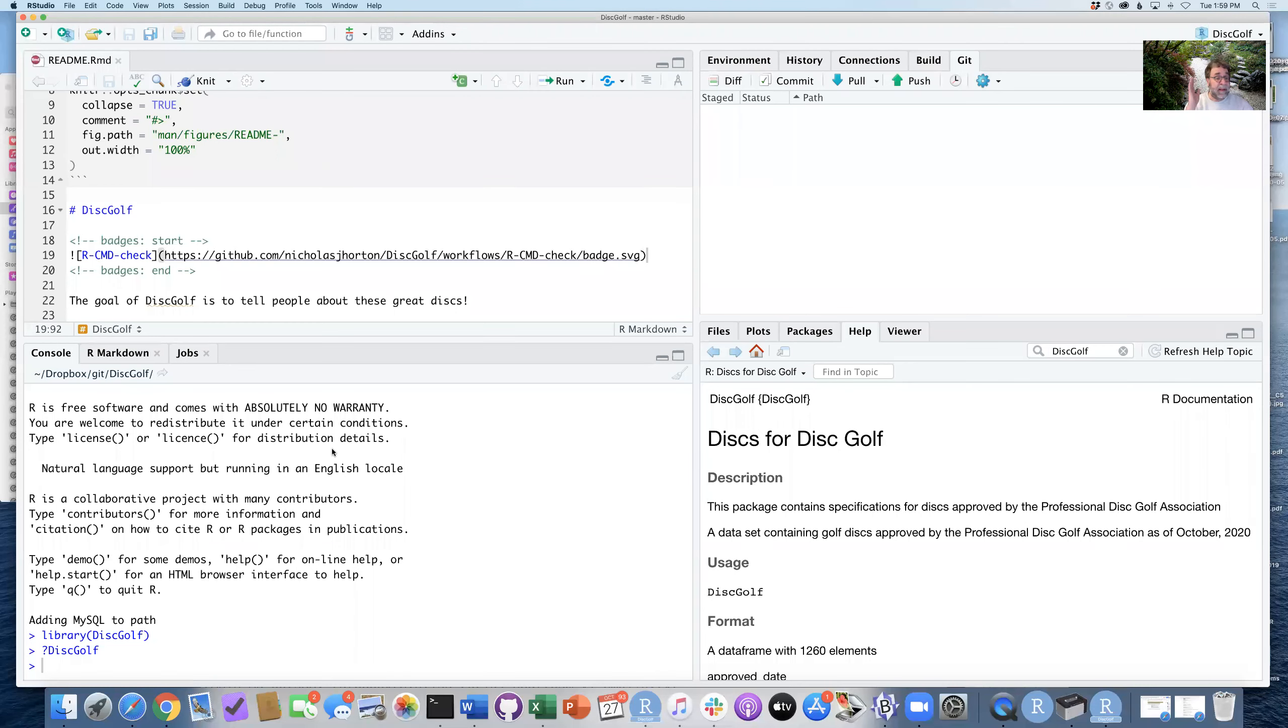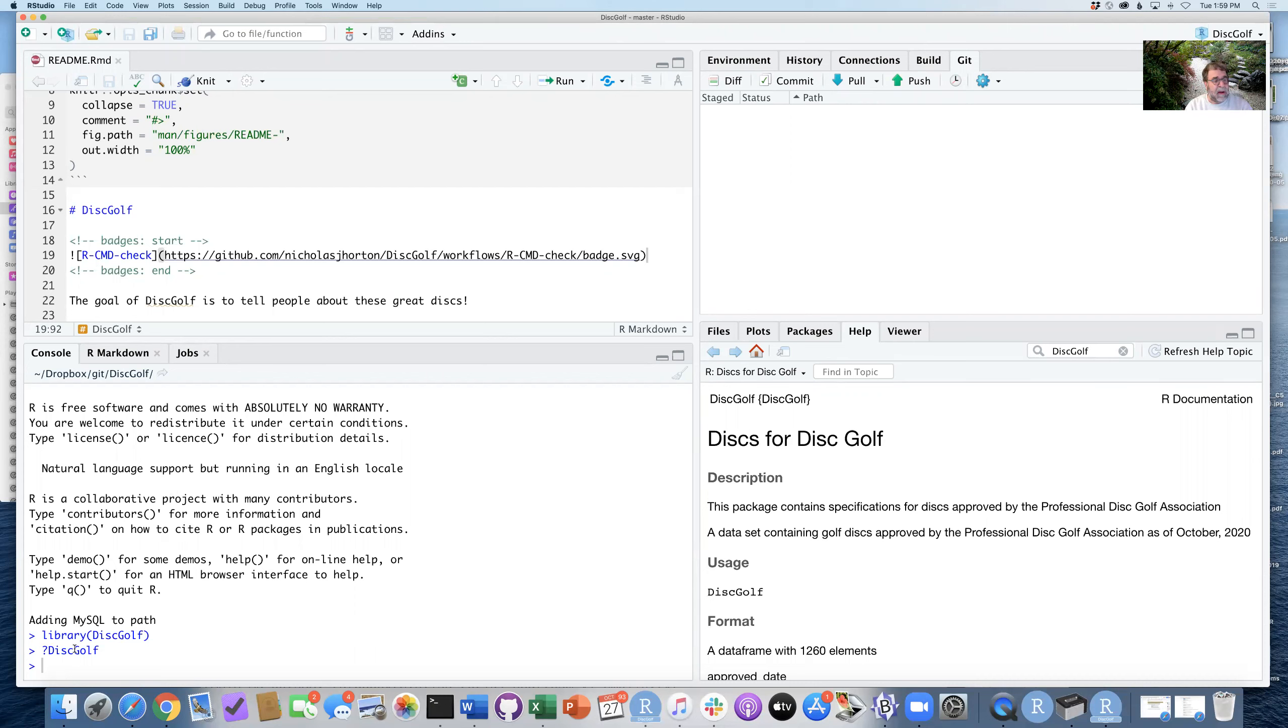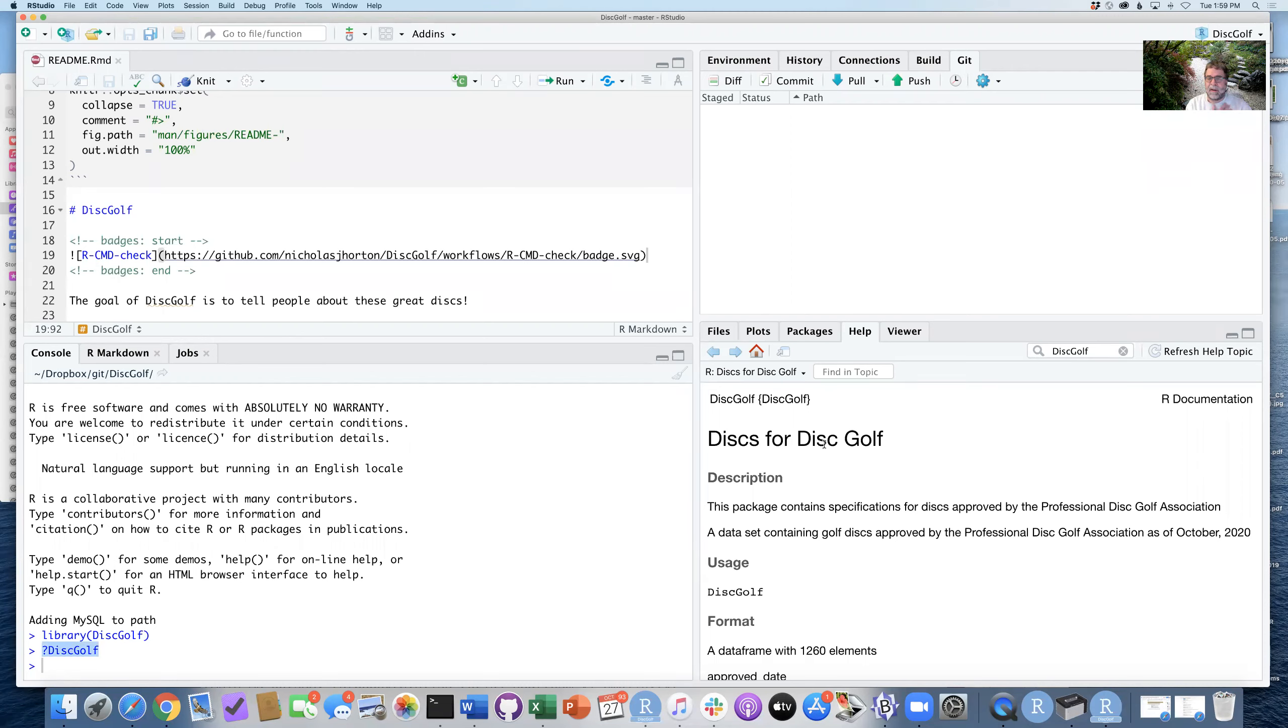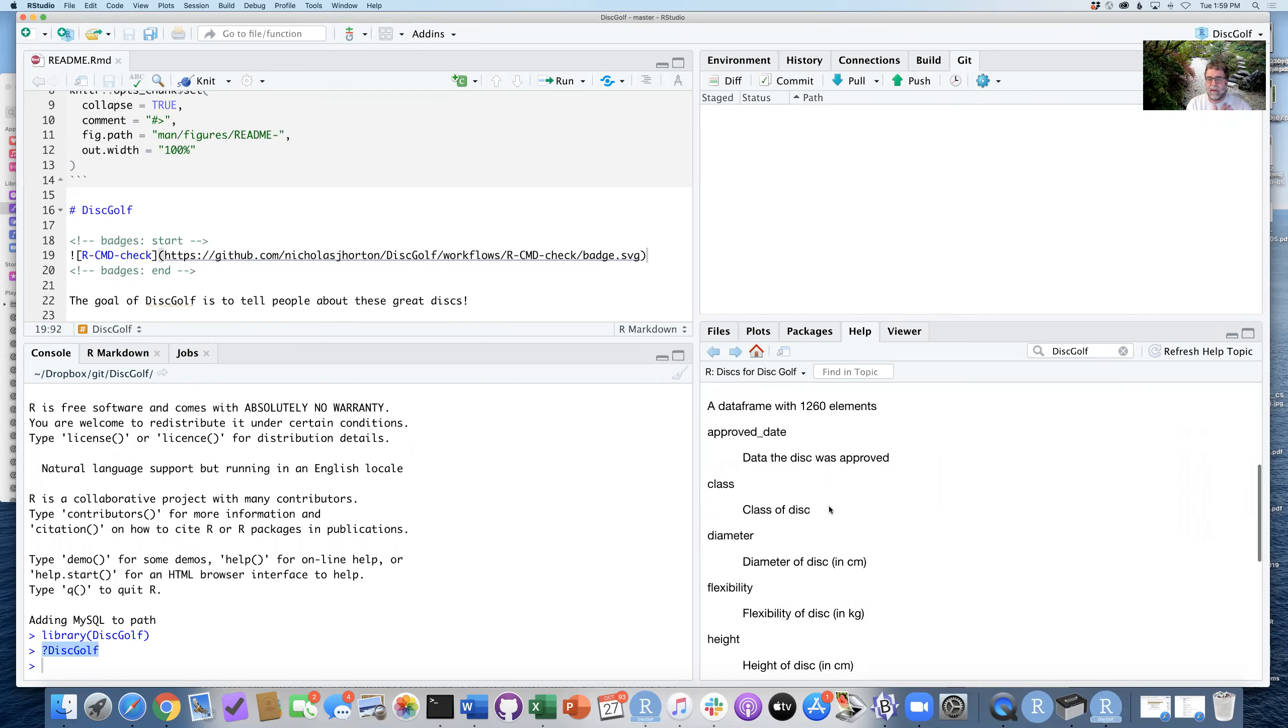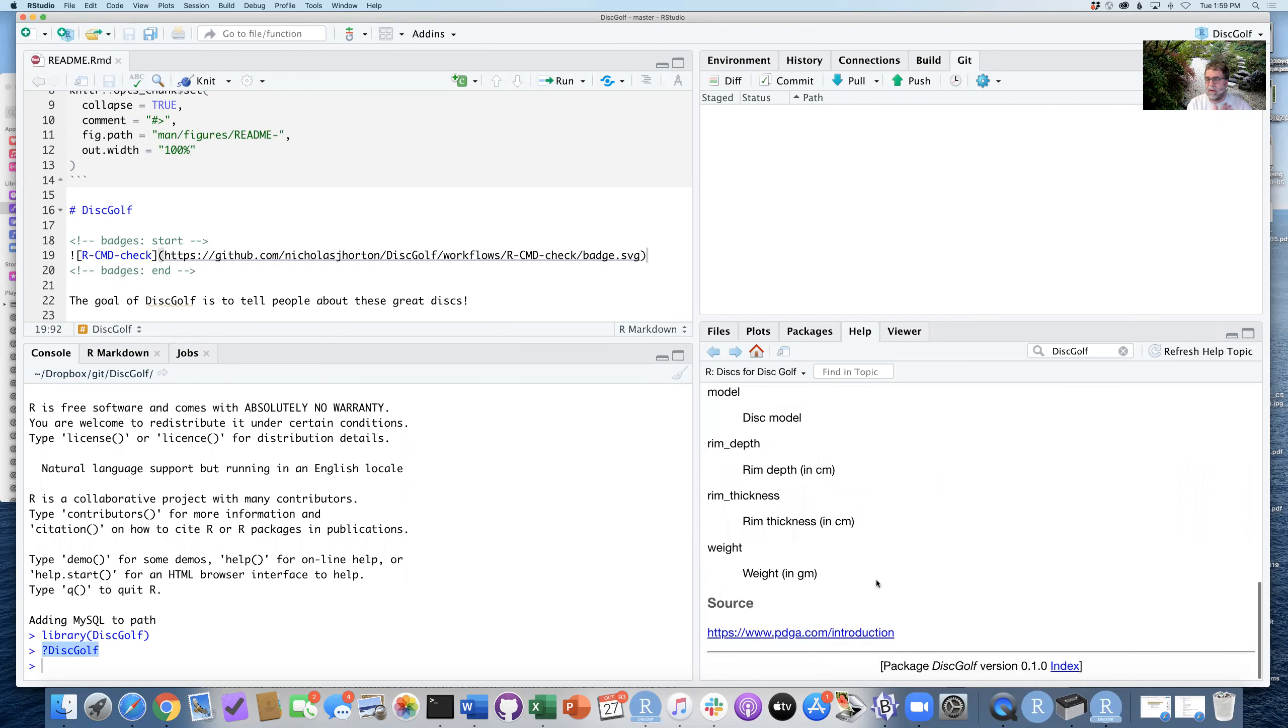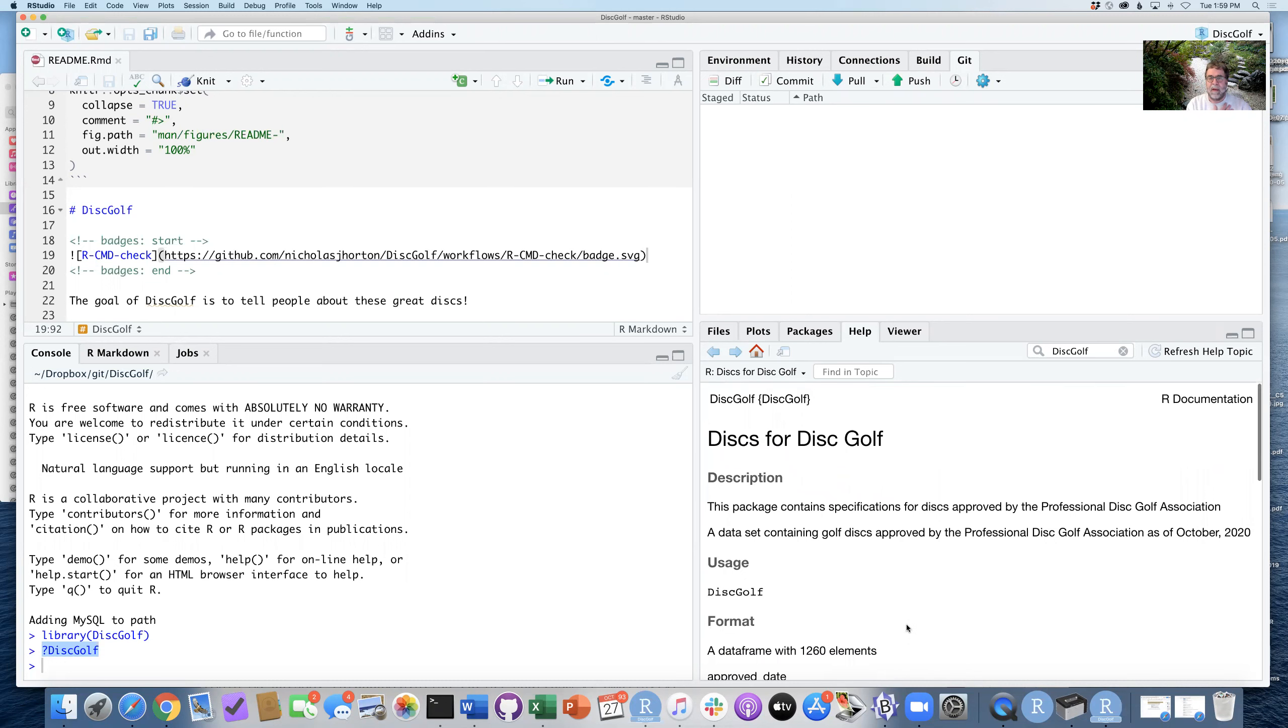So success. Things are working. GitHub actions are giving us that badge when I look back there. And I can also go ahead and check out the documentation for my new package. I say question mark discgolf and it tells me here are the discs and here's the information about them along with that source.